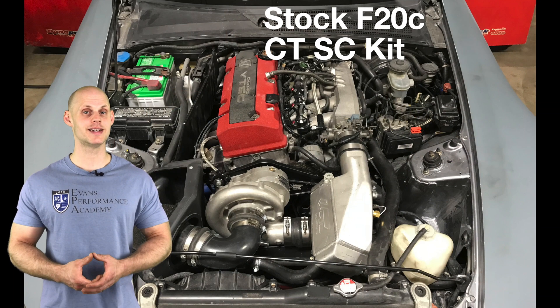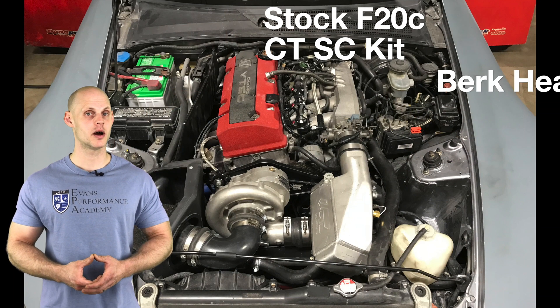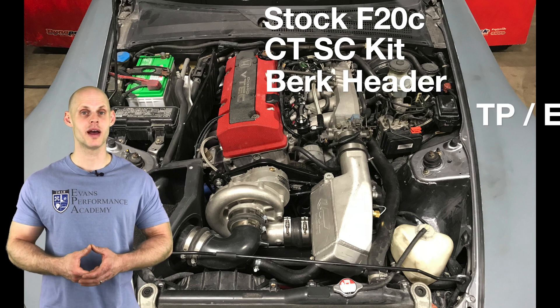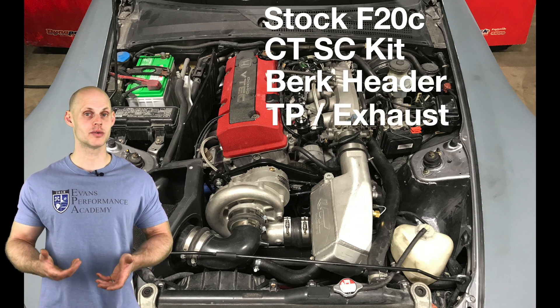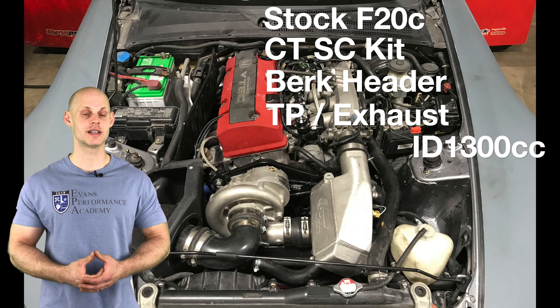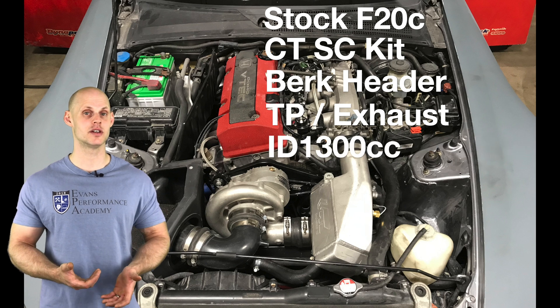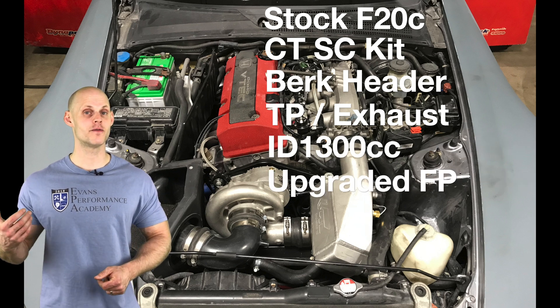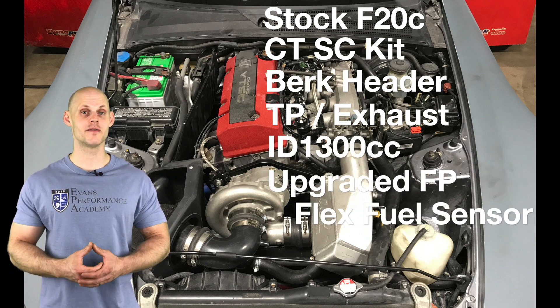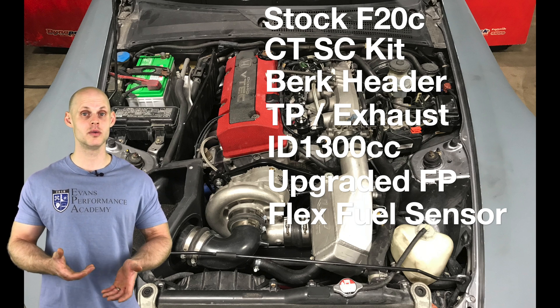It also has a CT Engineering supercharger kit, a Berk header, a Berk test pipe, and an aftermarket exhaust. Now in addition to this on the fuel system side of things, it has ID 1300cc injectors and an upgraded fuel pump.